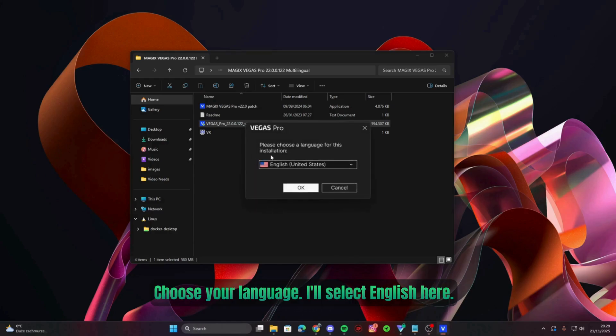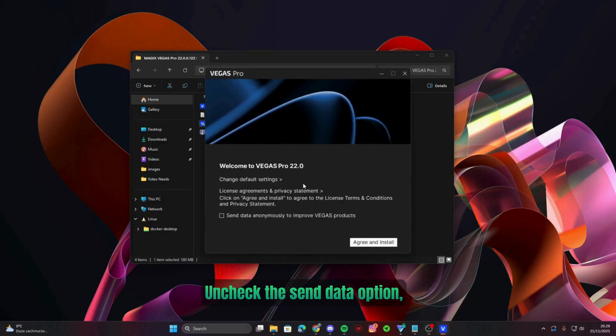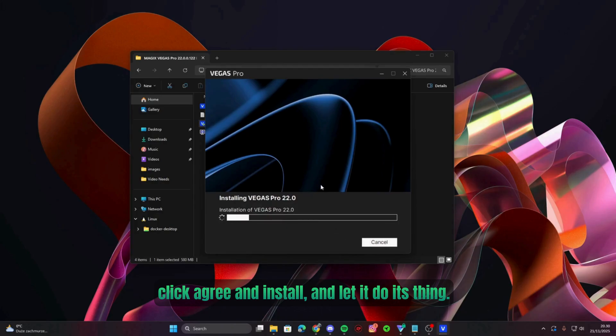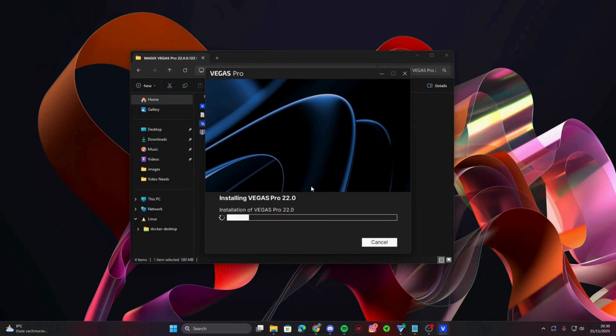Choose your language. I'll select English here. Uncheck the send data option, click agree and install, and let it do its thing.